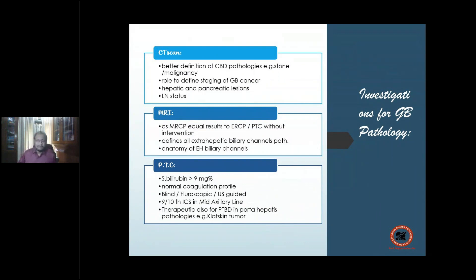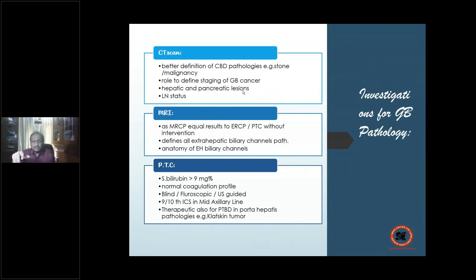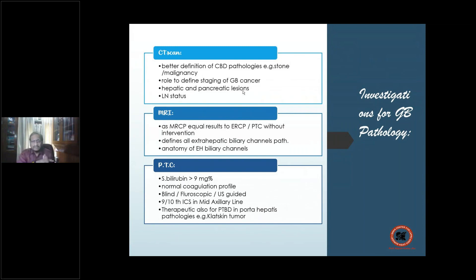CT scan is important for staging gallbladder cancer — evaluating pericholedochal lymph nodes, celiac axis lymph nodes, hepatic and pancreatic lesions. Lymph nodal status and hepatic involvement can be clearly defined. MRI/MRCP equals ERCP in terms of visualization — an absolutely non-invasive method for delineating the whole anatomical view of the extra- and intra-hepatic biliary channels.